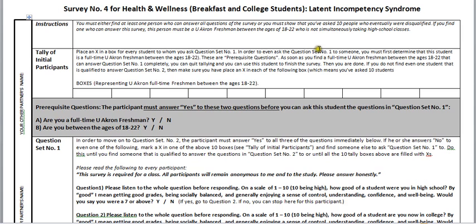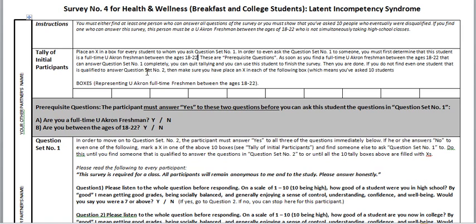In order to even ask question set number one to someone, you must first determine that the student is a full-time Akron freshman between the ages of 18 to 22. These are prerequisite questions. As soon as you find someone who can answer question set number one completely, you can quit tallying and use that student to finish the survey. If you do not find even one qualified student, make sure you have placed an X in each of the boxes, meaning you've asked 10 students. Here are the boxes.